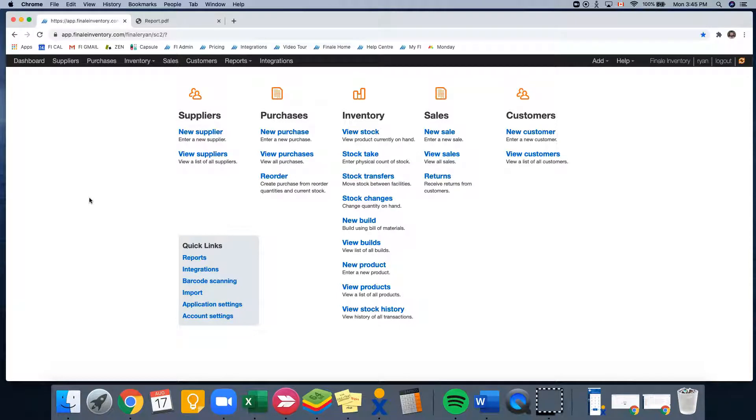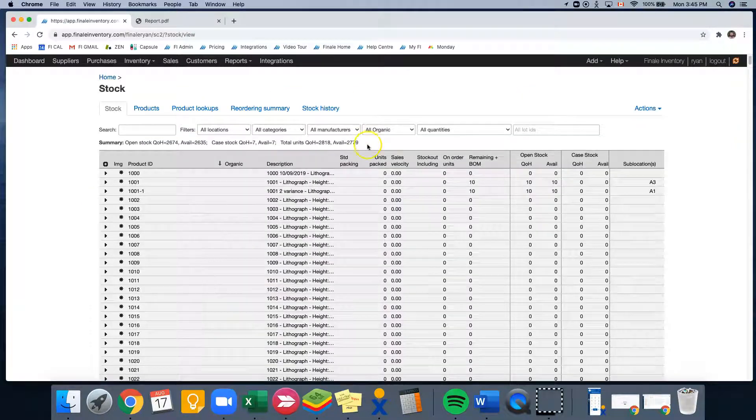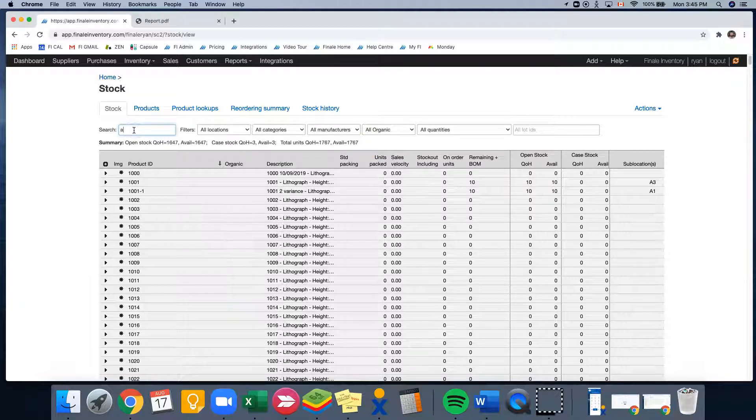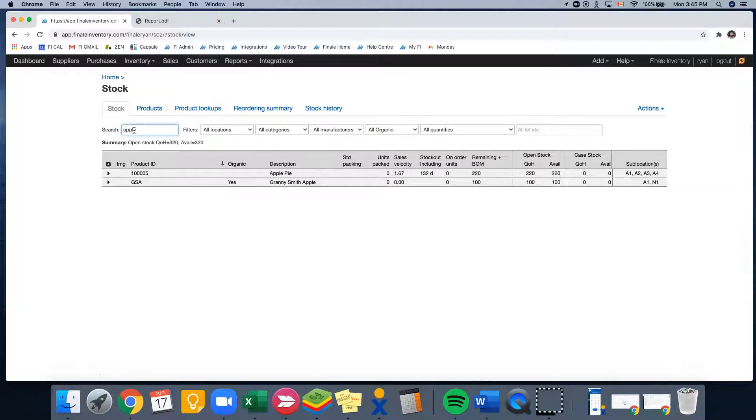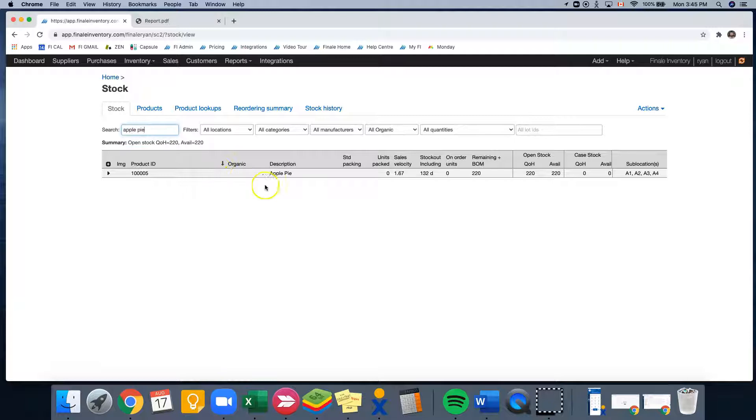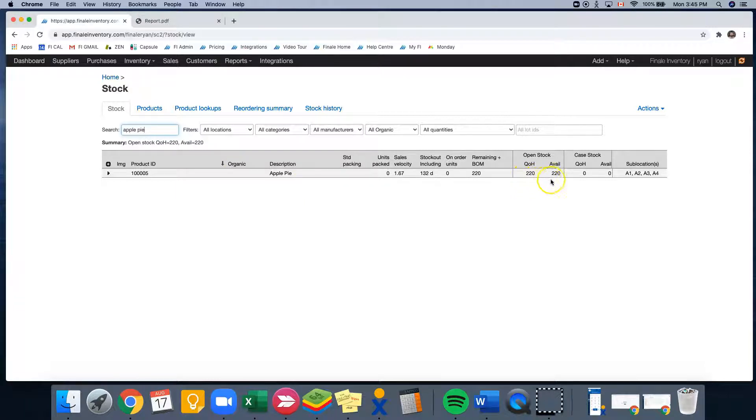So the very first thing that I'm going to do is go to our view stock page, and the item that we'll be using for this example is the apple pie. So I'd like to draw your attention to the open stock page, which is going to show you that we have a quantity on hand of 220, and also available for sale, we have 220.